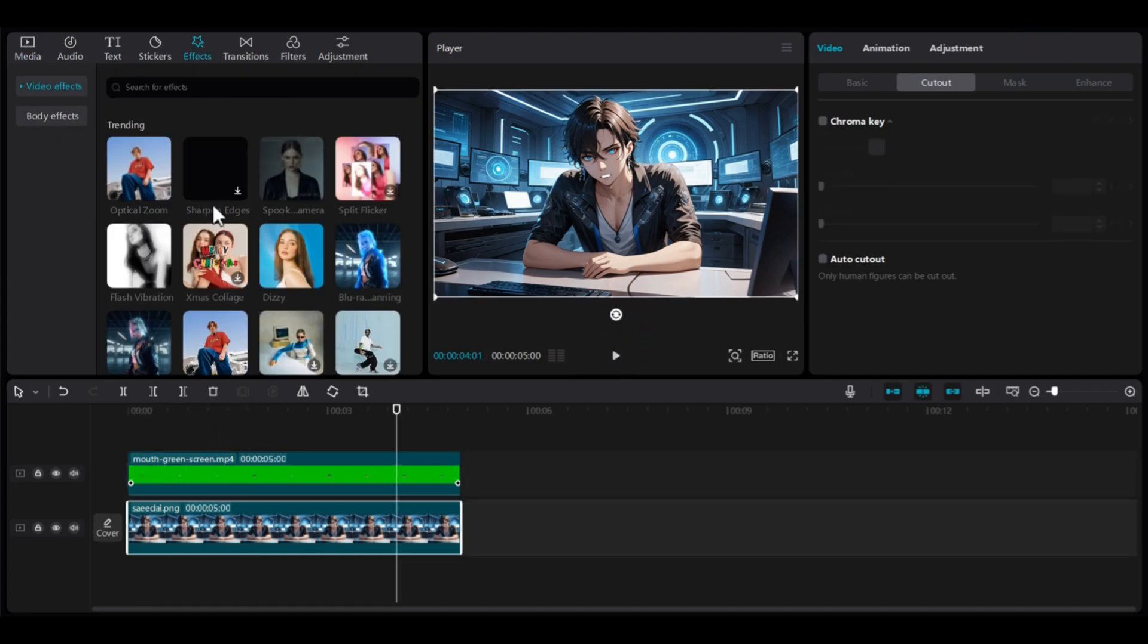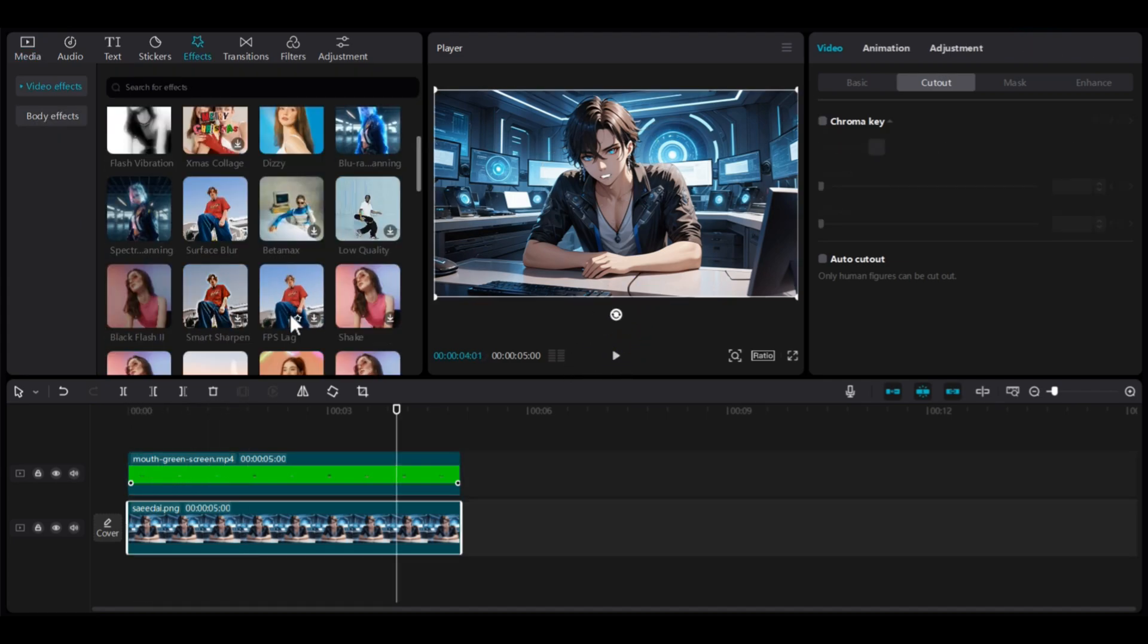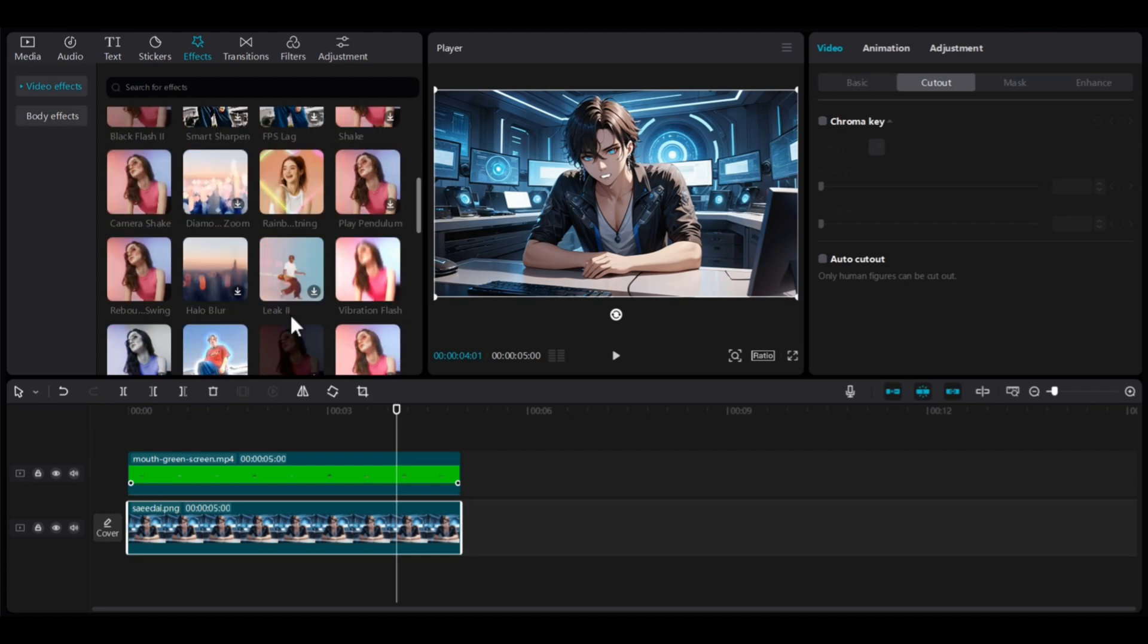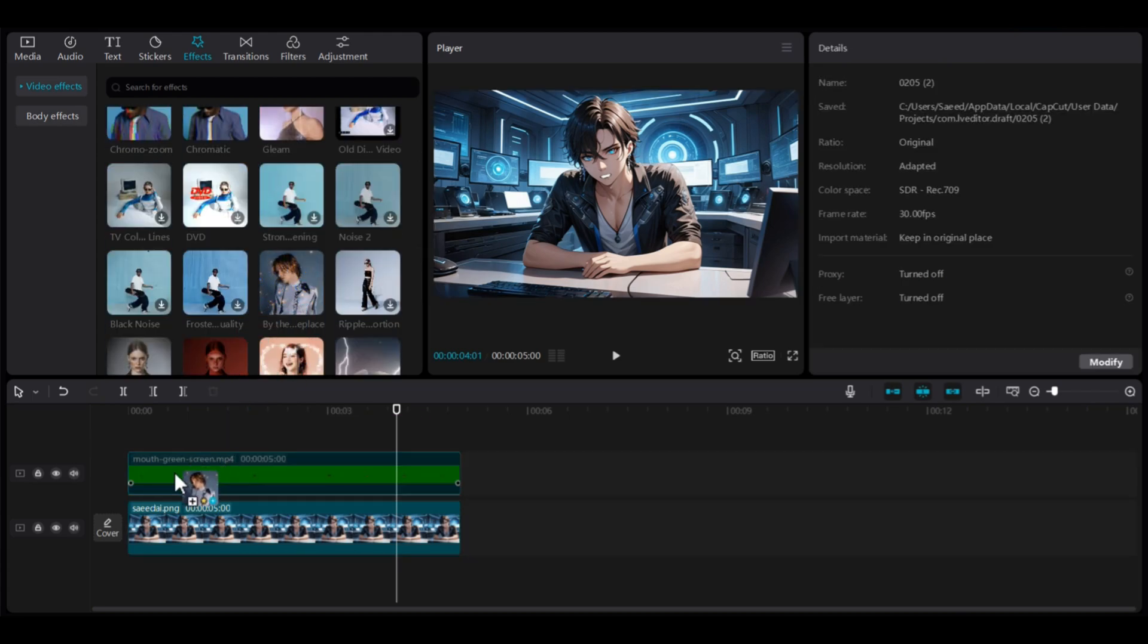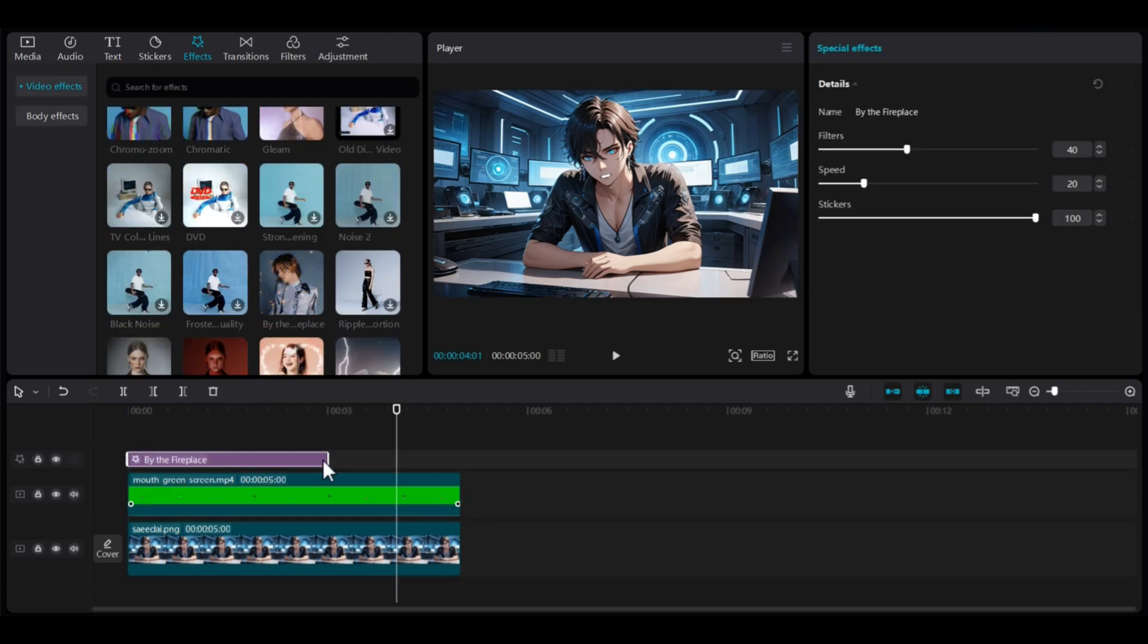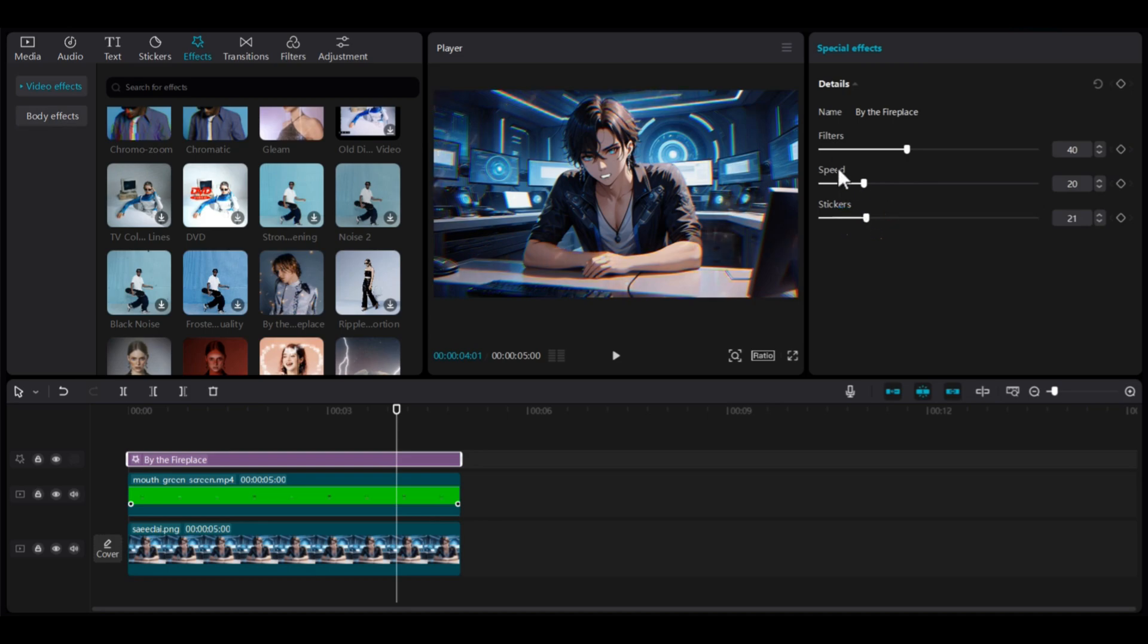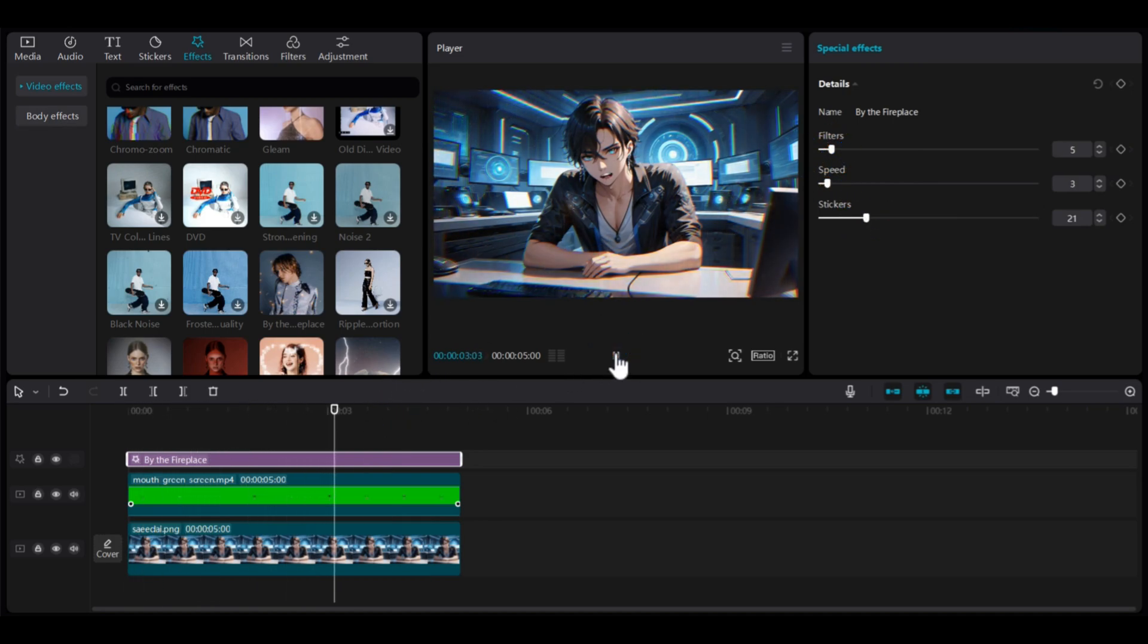Now, go to the Effects section and apply some effects to make your AI talking avatar more professional. This is the fastest and simplest free method to create your anime-style AI talking avatar for your YouTube videos.